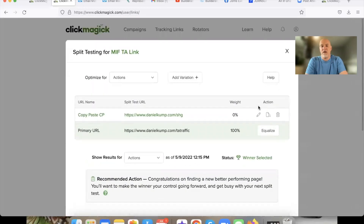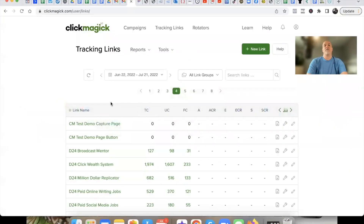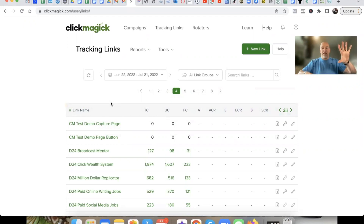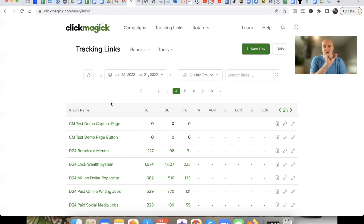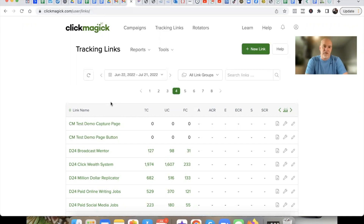We're going to go set up some split testing and I'll walk you through exactly how to do that. It's relatively simple. However, if you don't have your tracking pixels set up, if you don't have your link rotator set up so the main tracking link is communicating with your rotator link and tracking that conversion pixel — if you haven't set that up yet, go back to the other video linked in the description below about how to set up your conversion pixel. You can't split test meaningfully without that data.